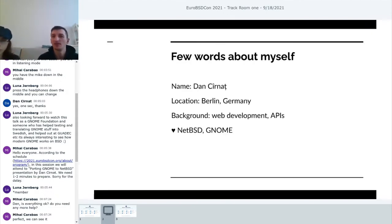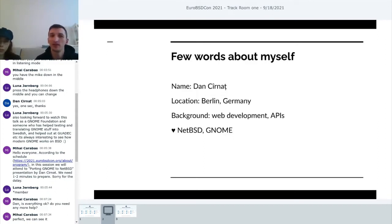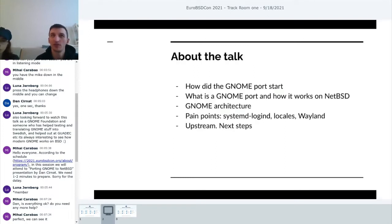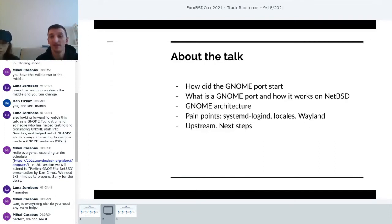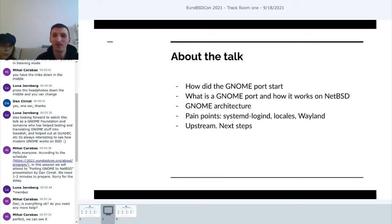A few words about me. My name is Dan, currently located in Berlin. My background is mostly in web development, writing APIs and backend servers, but I've always had a passion for operating systems and desktop software. My favorite operating system is NetBSD, and my favorite desktop environment is Gnome — that's why the Gnome port appeared and why I'm here to speak today.